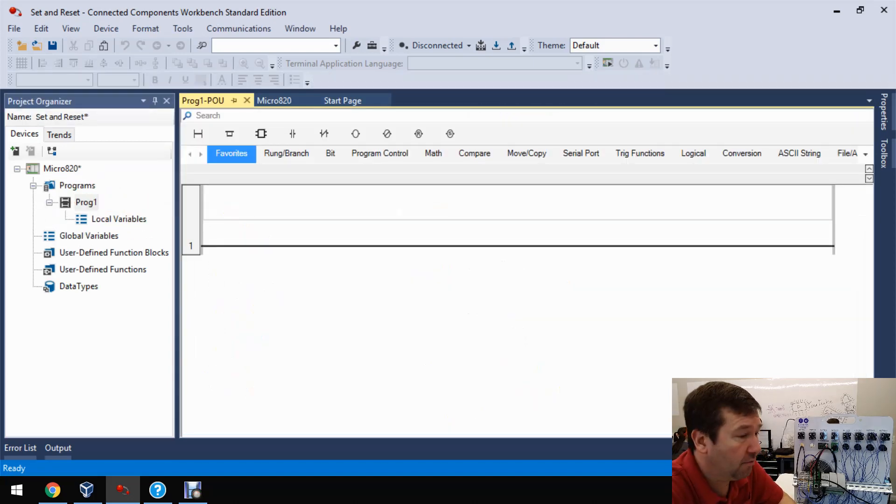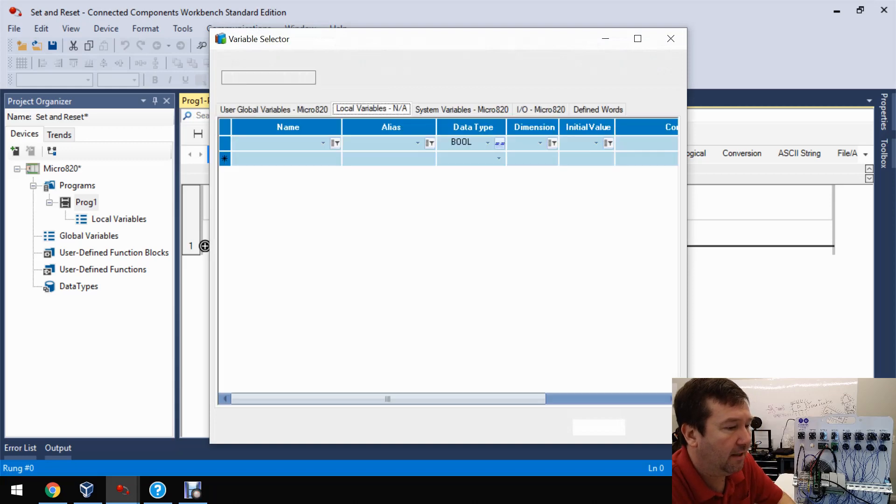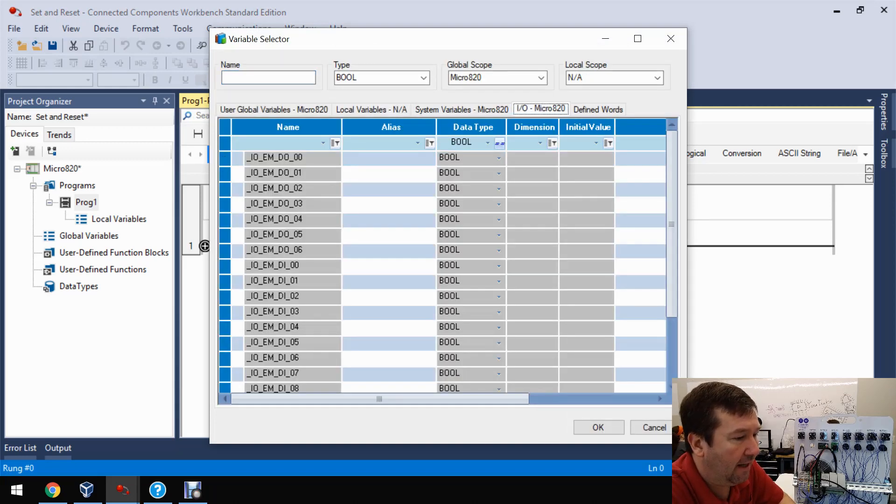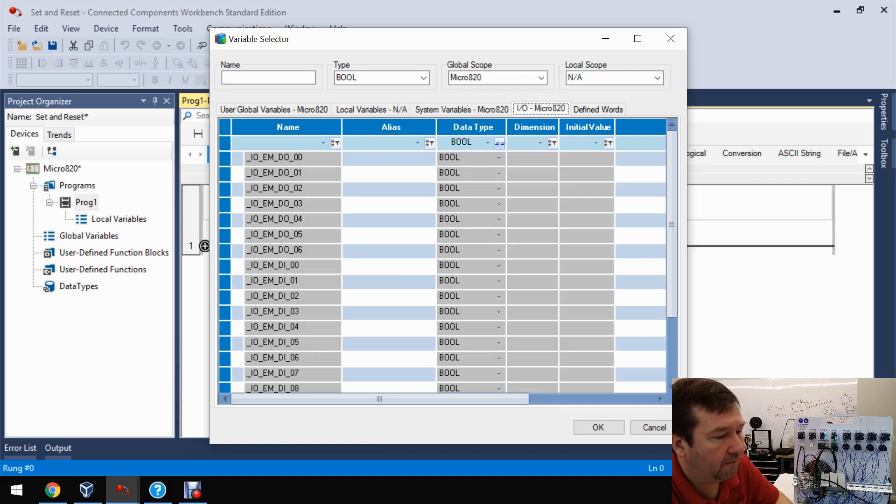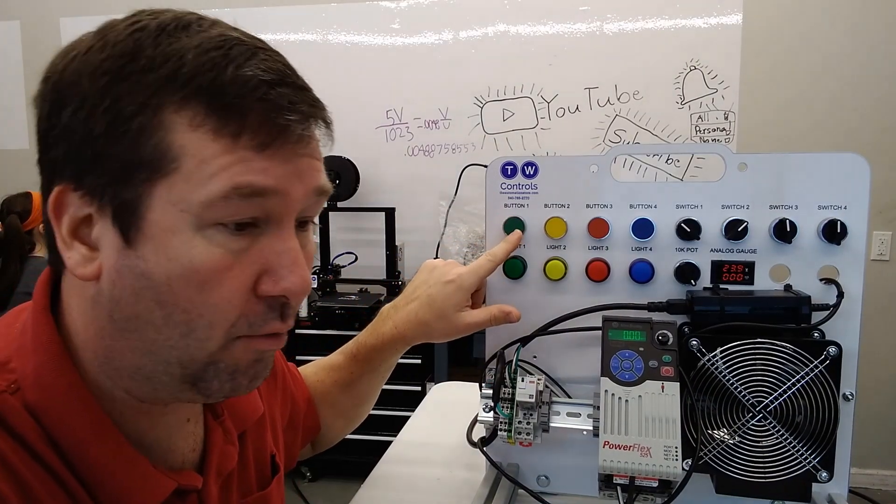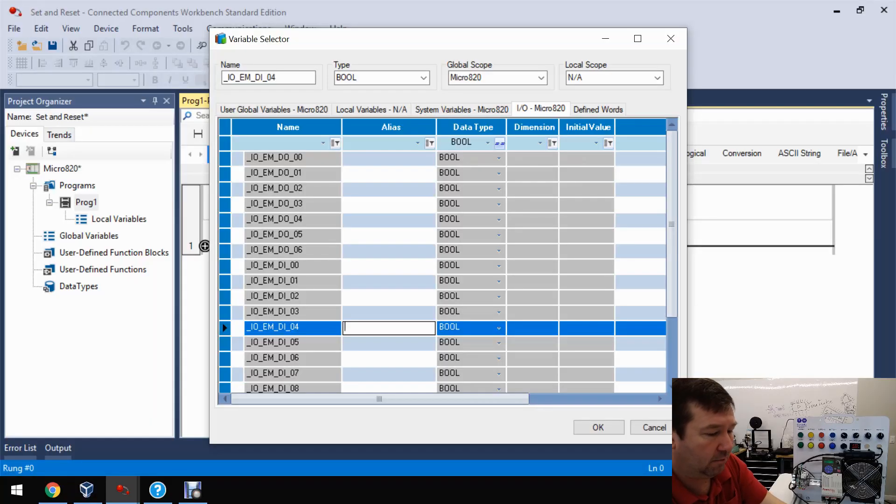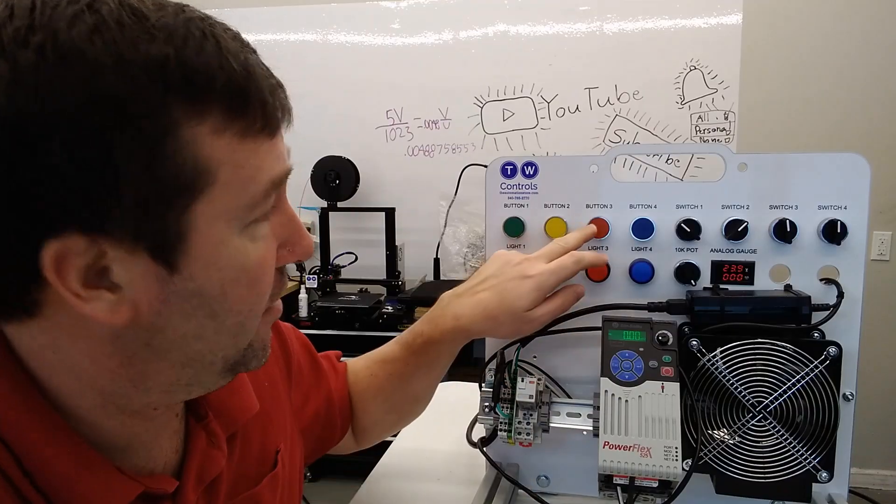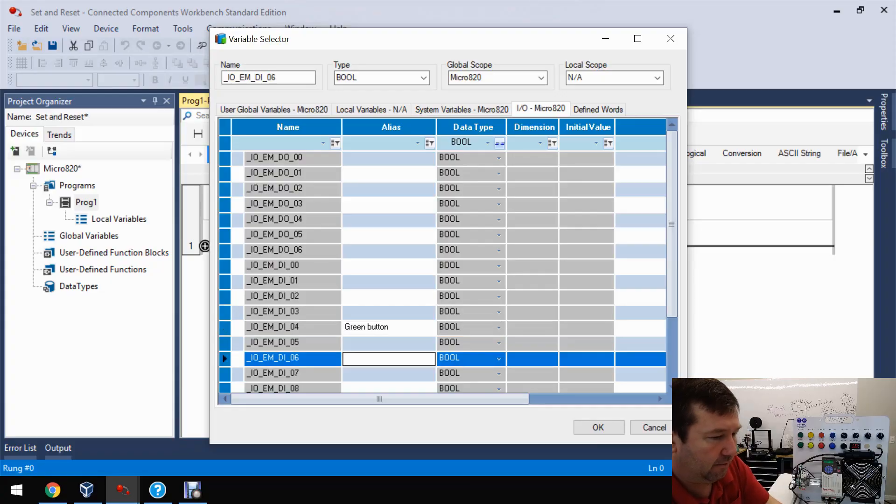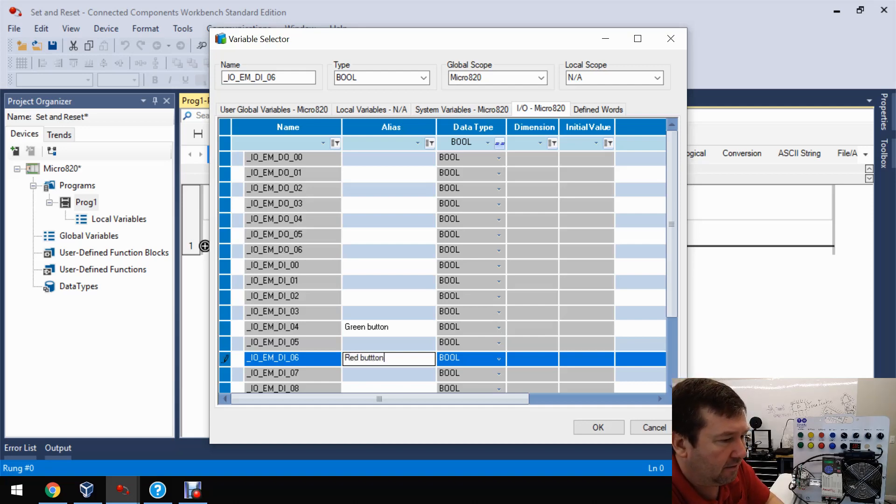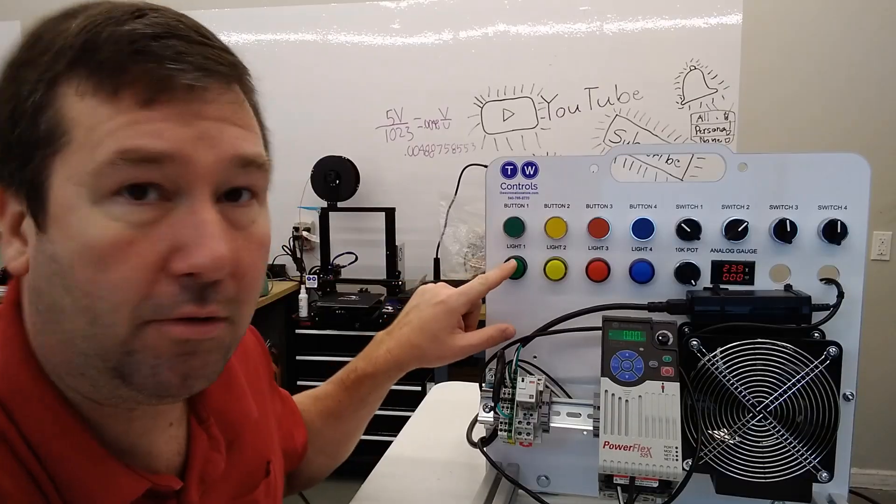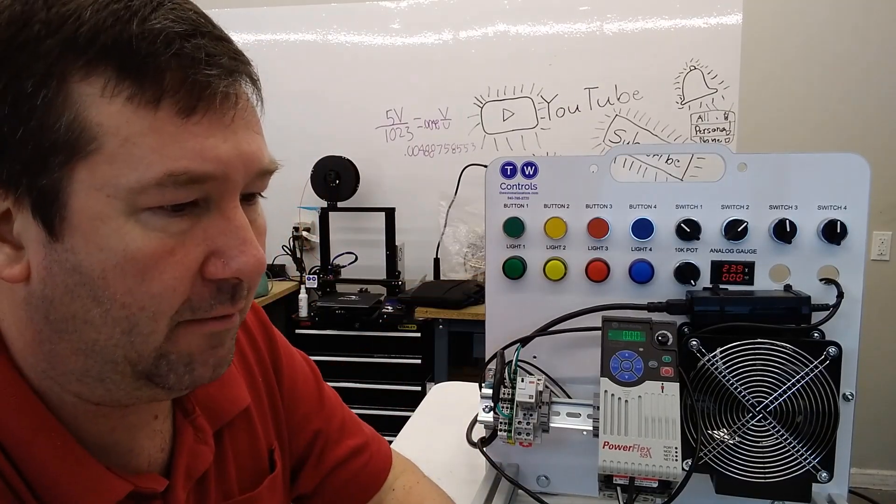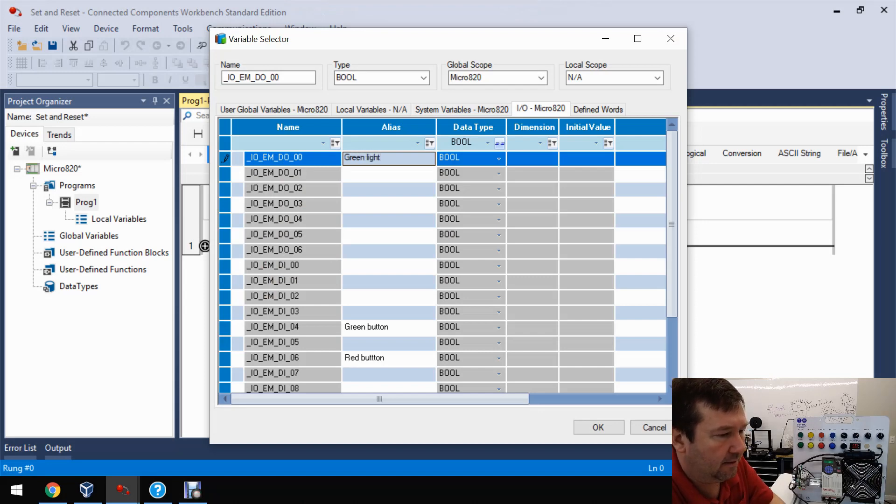And we're going to add two rungs to this. So our first rung, we're going to use the direct contact, examine if closed, and we're going to go to the IO tab, and we're going to look at input four. Input four is wired to our green button. So let's label it as the green button. And then we're going to use the red button, which is input six. So let's go ahead and label it as the red button. And then also for our motor load that we're latching and unlatching, we're going to use the green light, which is output zero.